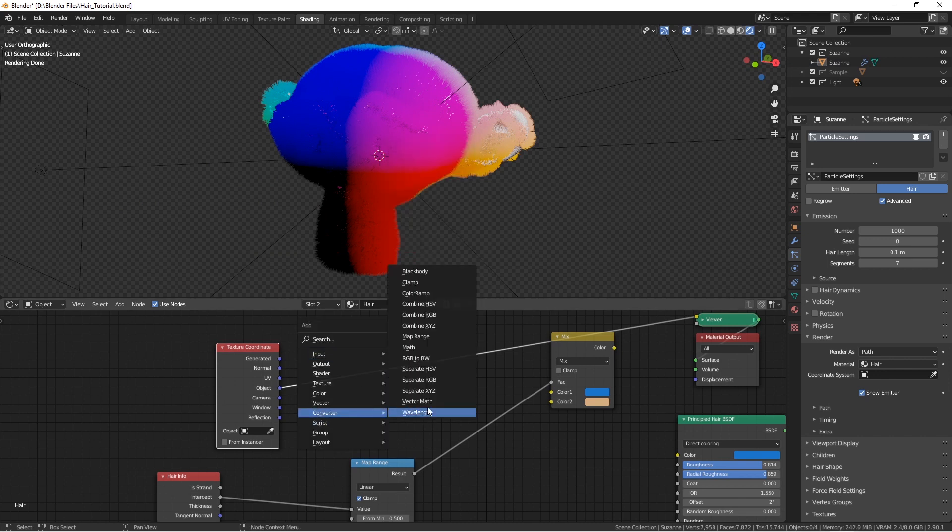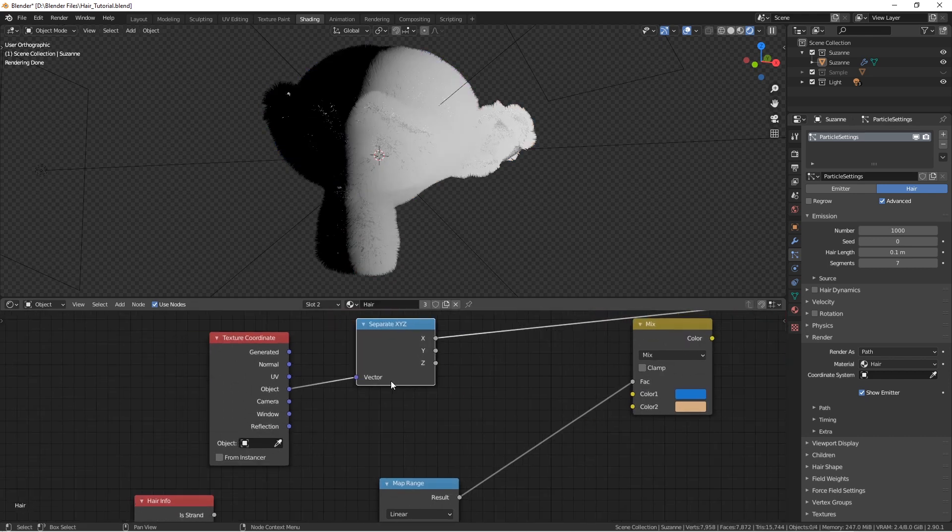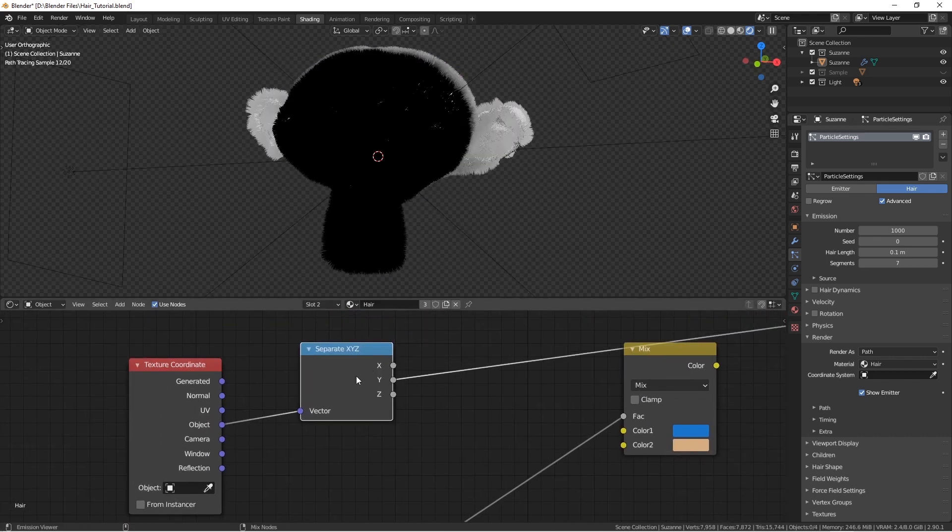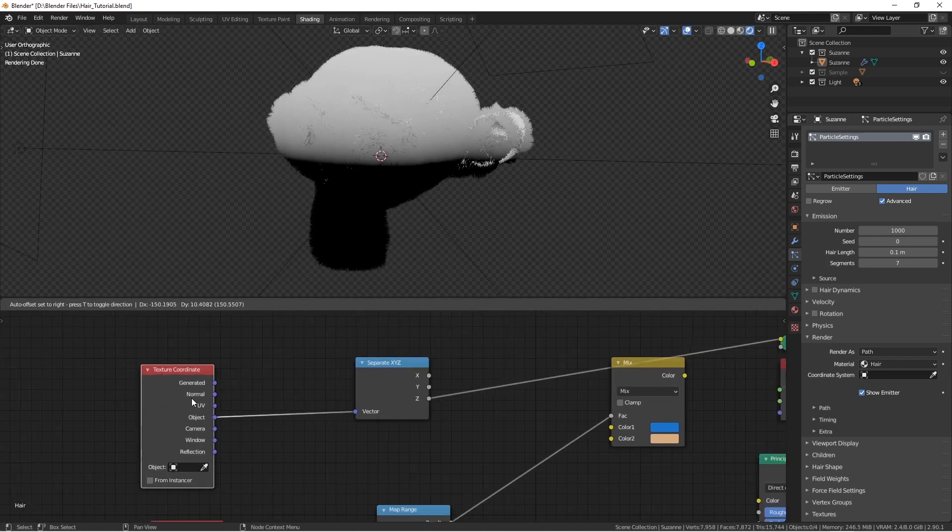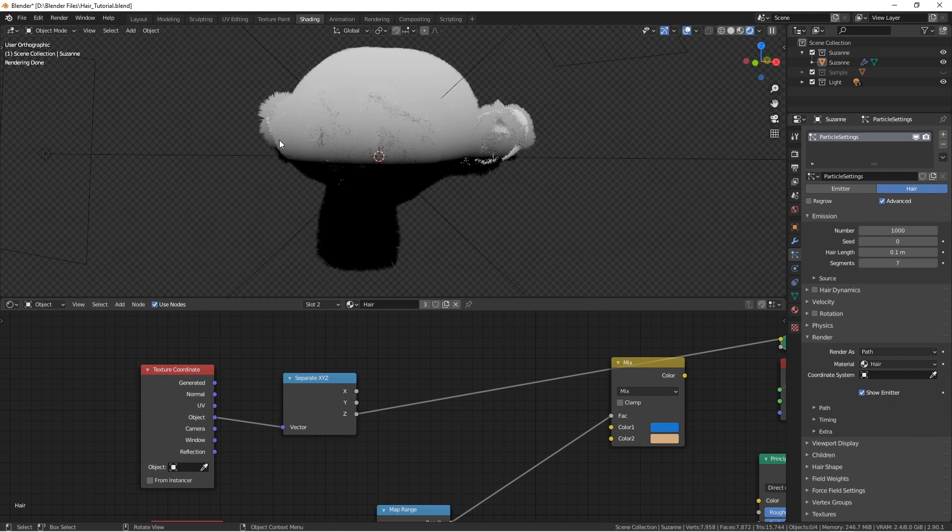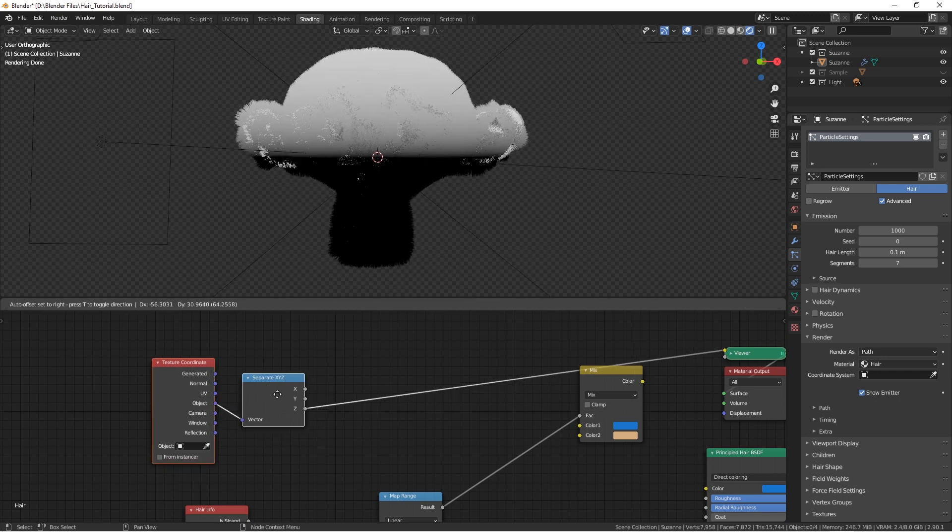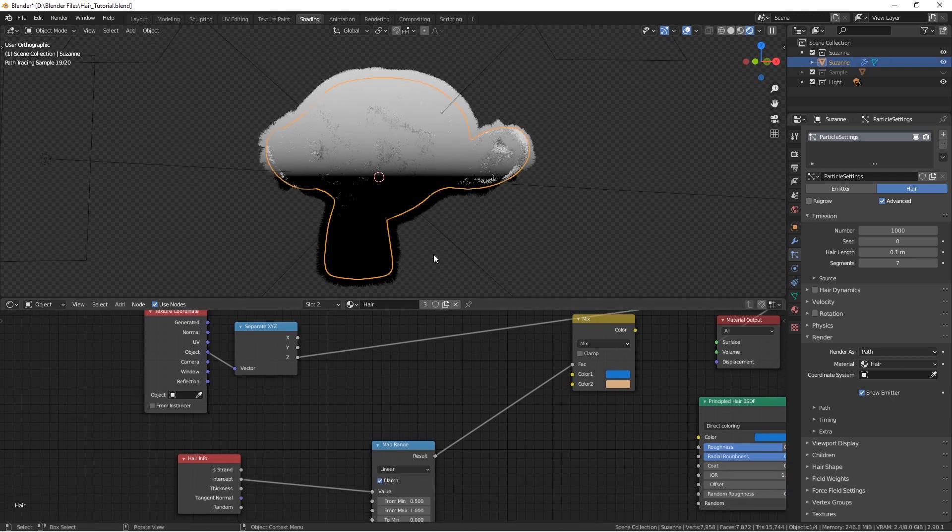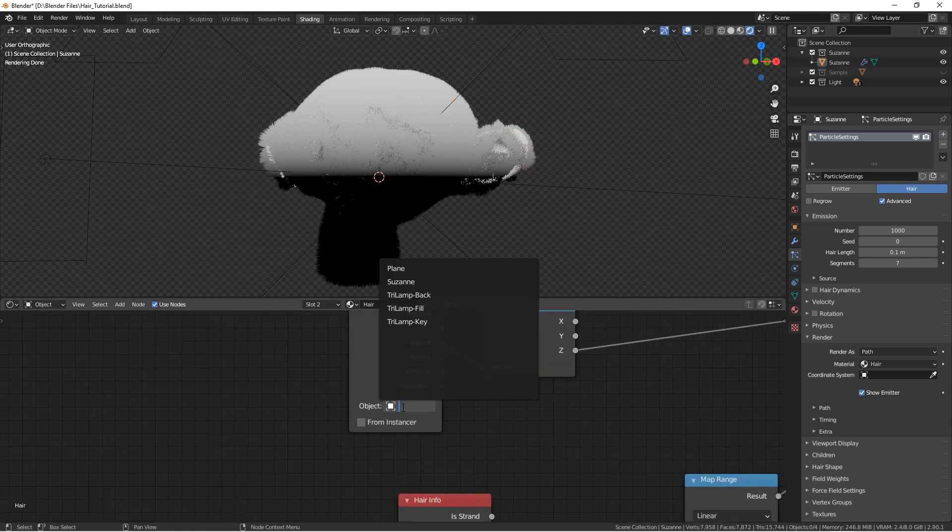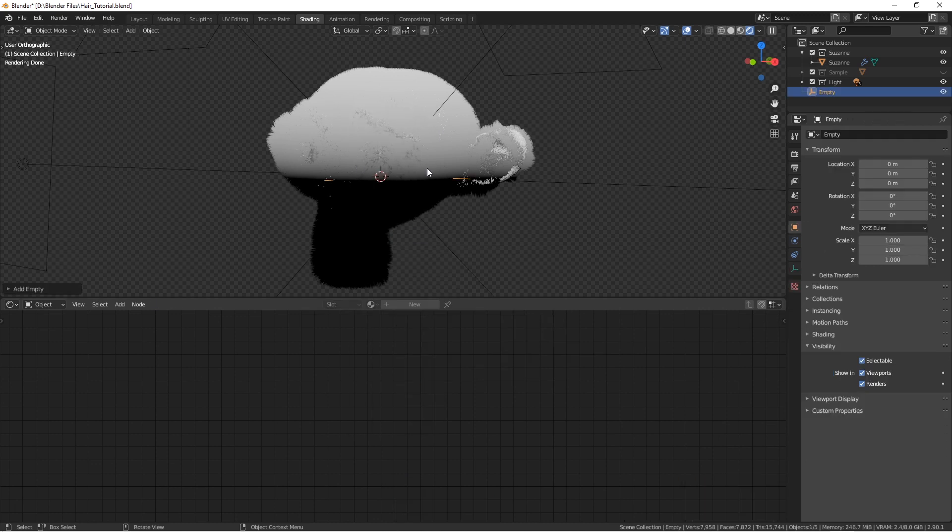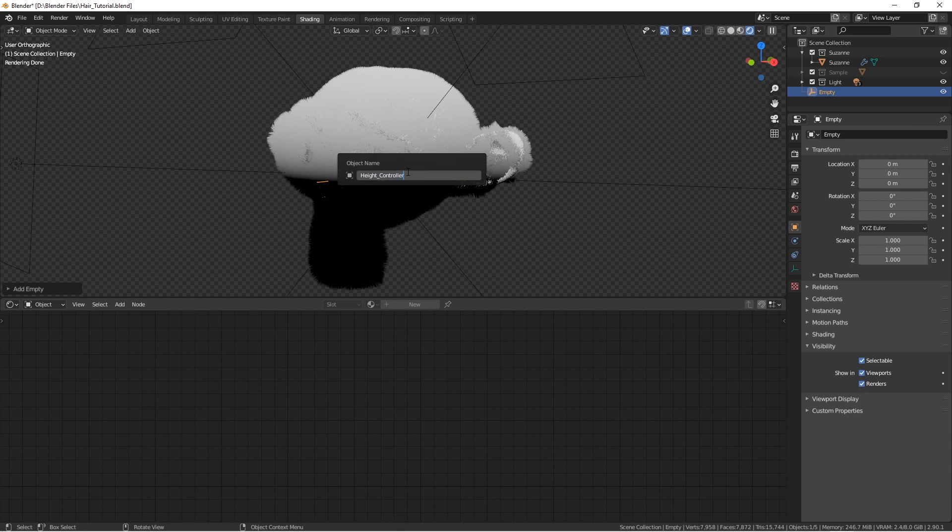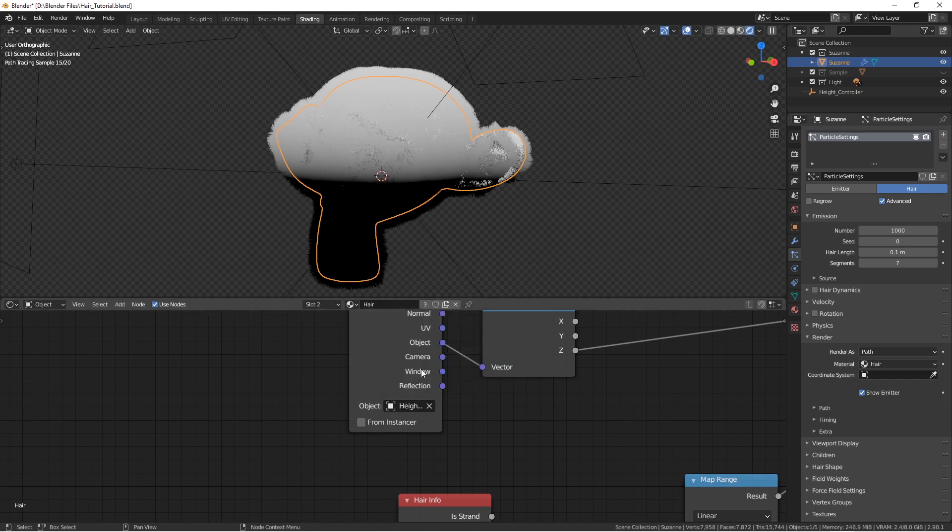So, let's add in a converter, separate x, y, z. Cool, so now we see the x, y, and z. Remember that everything that is white is going to be affected, and everything that is black is not going to be affected. So now we have, we can control the bottom and the top part of our model. How can we control it? Using this object. So, let's here add an empty, call it height controller, or anything you want, and find it here, height controller.